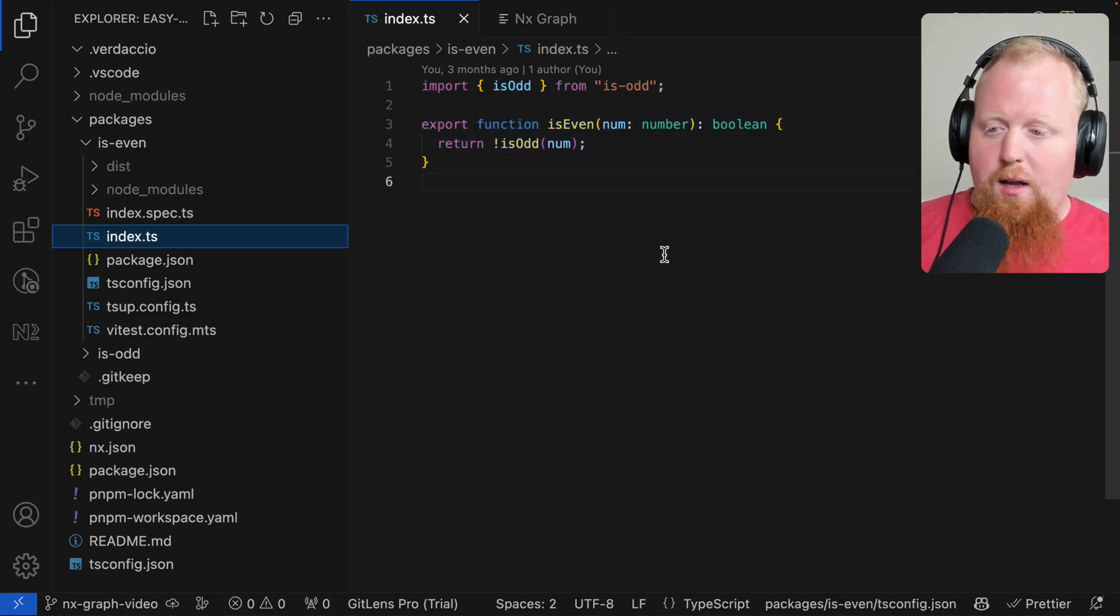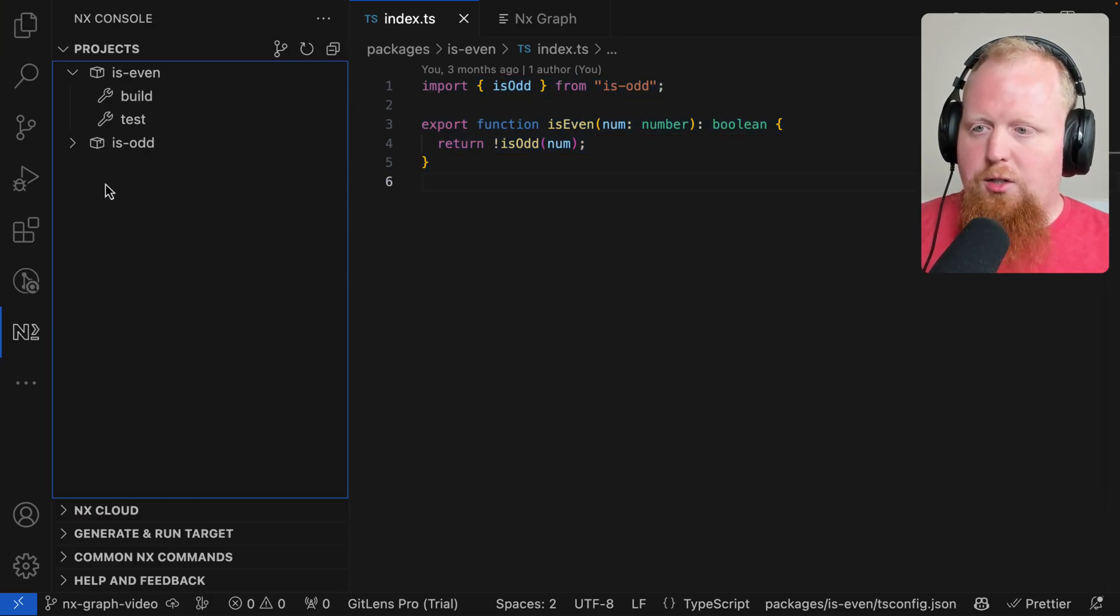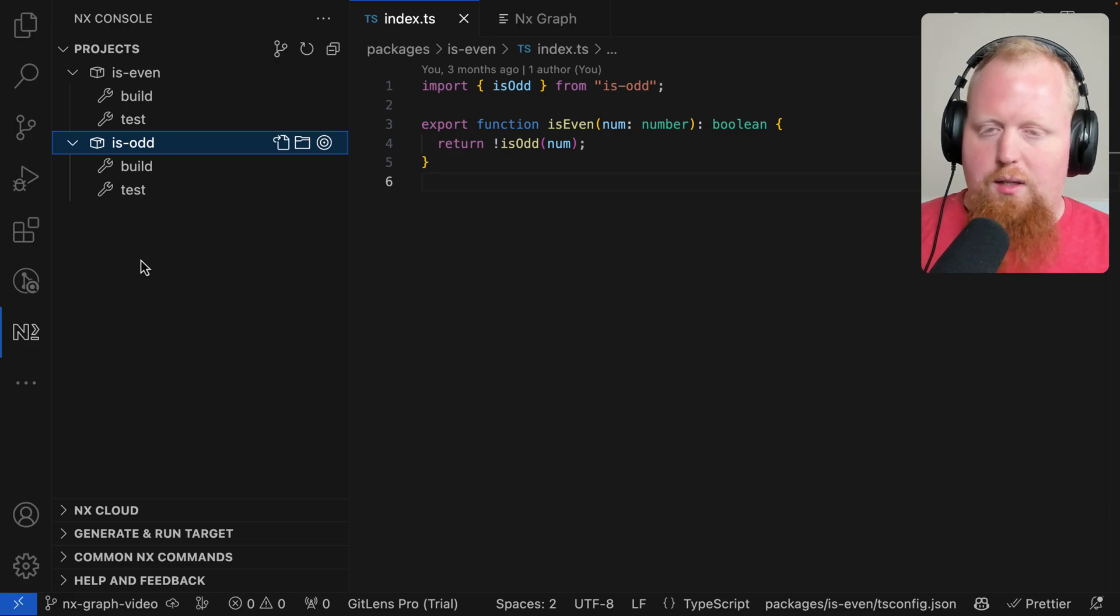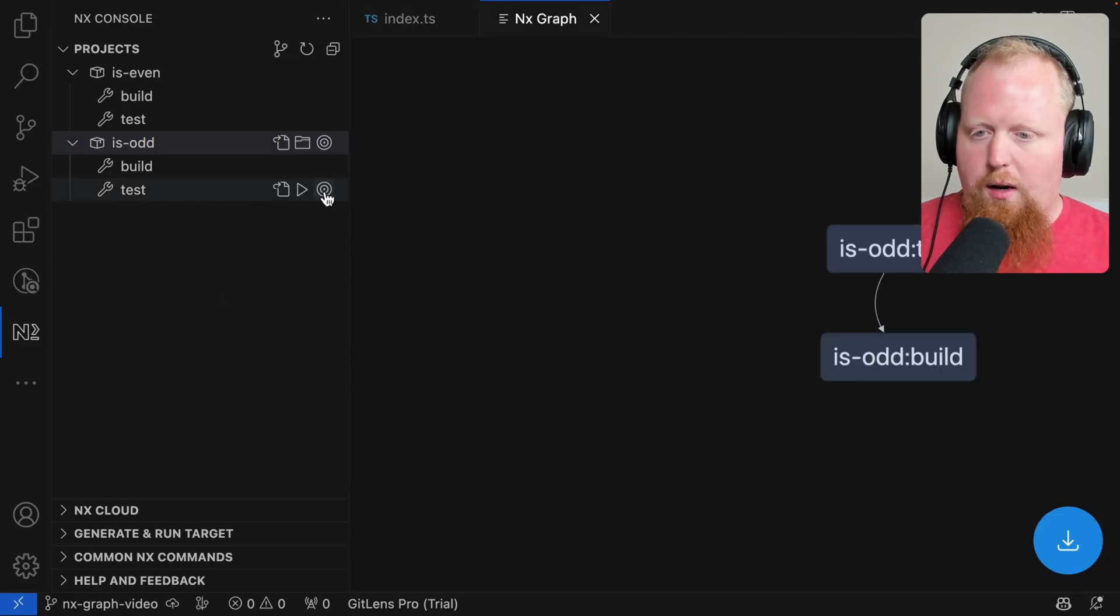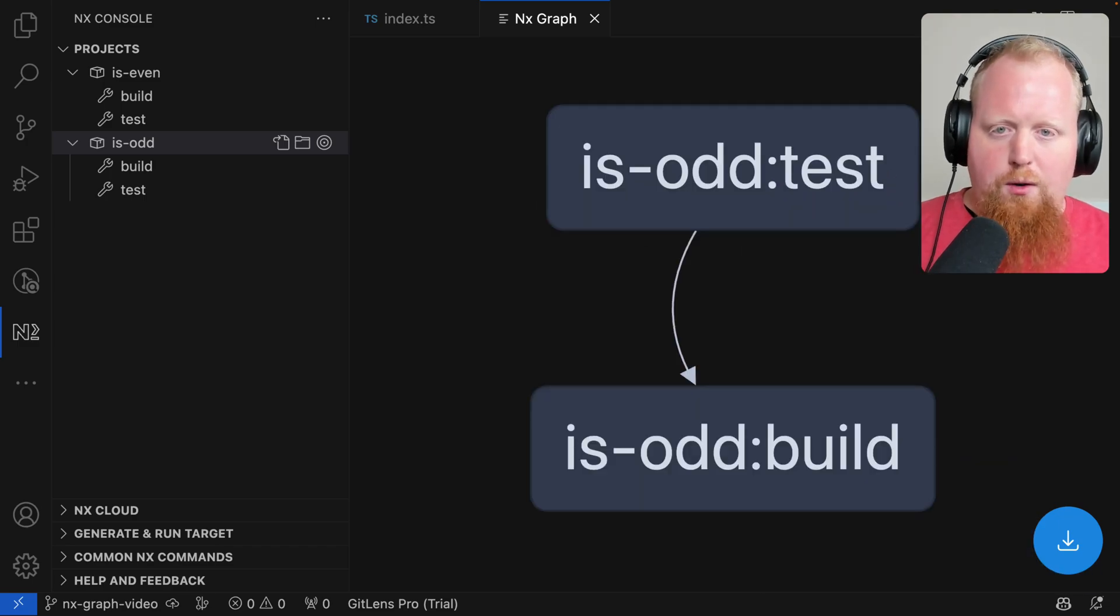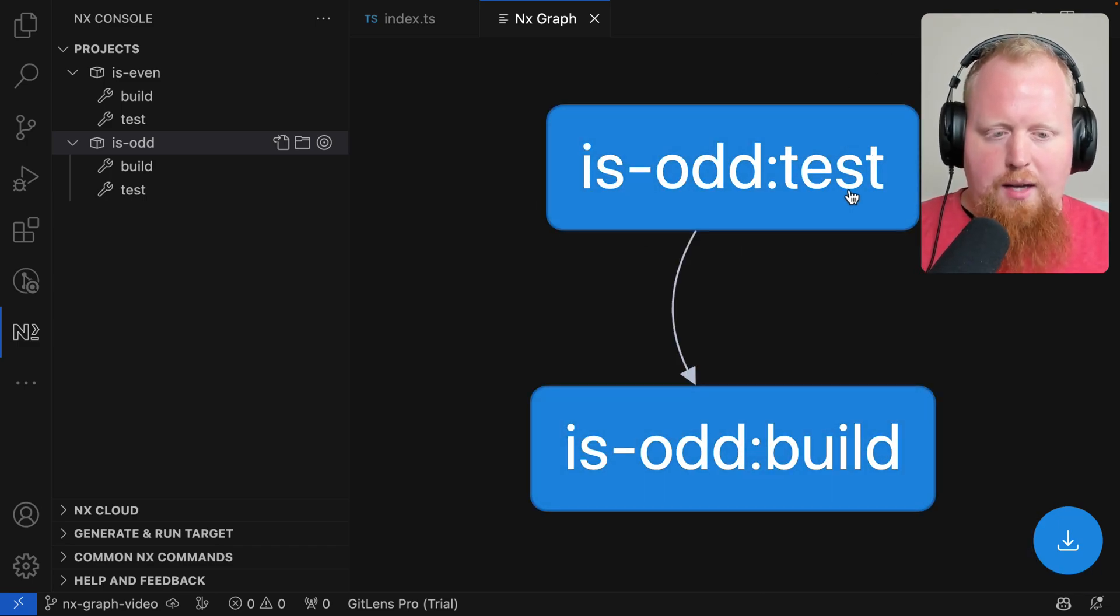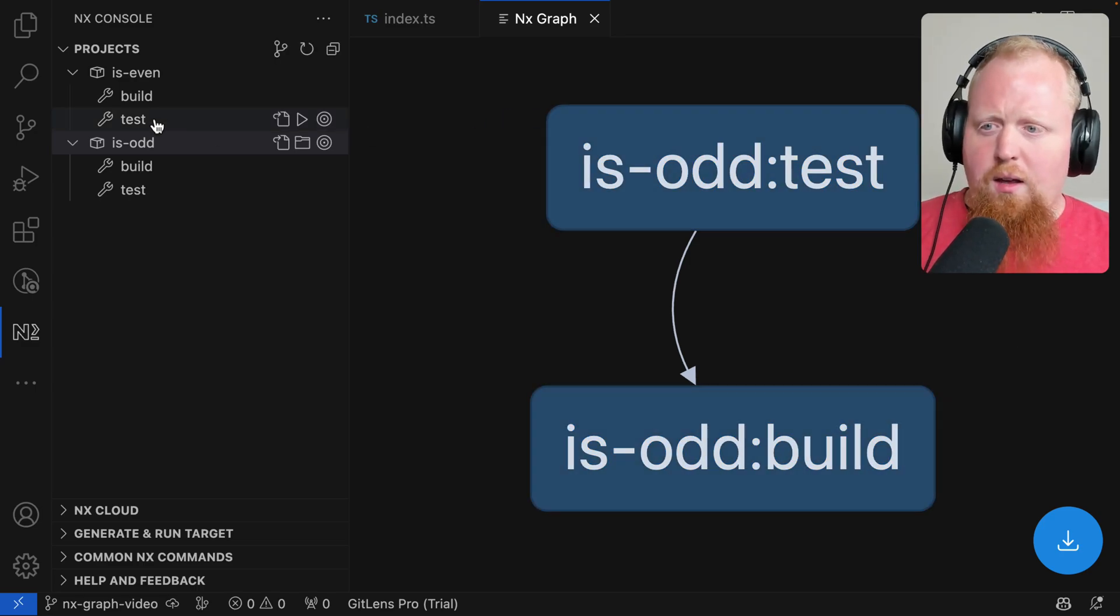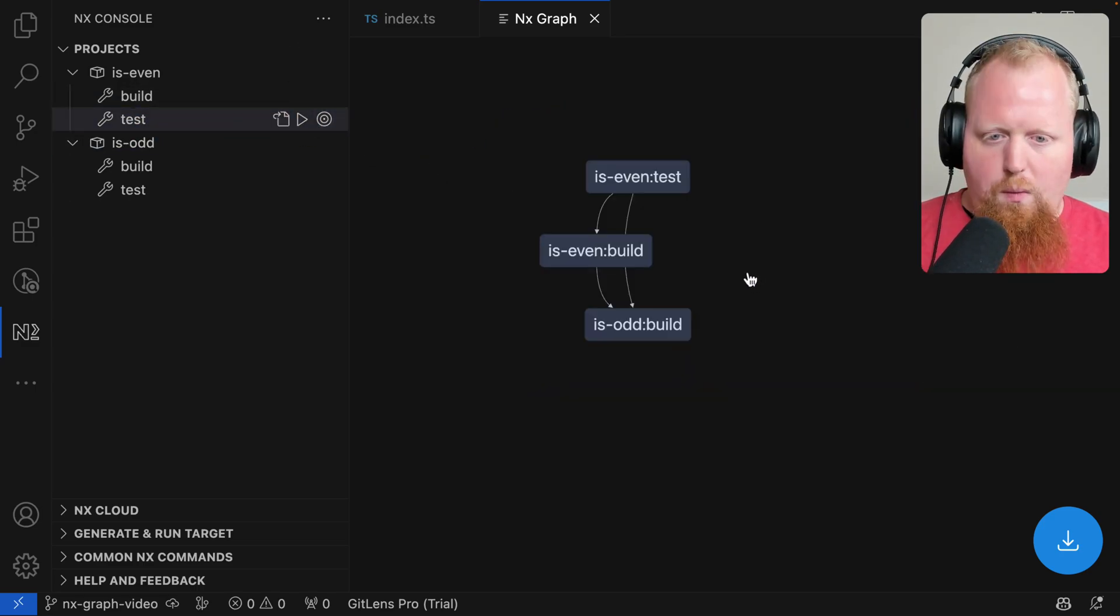And now taking a look at the NX console plugin, we can actually see that is even and is odd both just have two targets here, one for building and one for testing. So if we look at one of these and we click on this target icon, we're actually going to bring up a task graph here. We can see that for the is odd project, we actually have the test dependent on the build for that is odd package. And taking a look at the test for is even, we can see that is even it actually depends on is odd and is even.